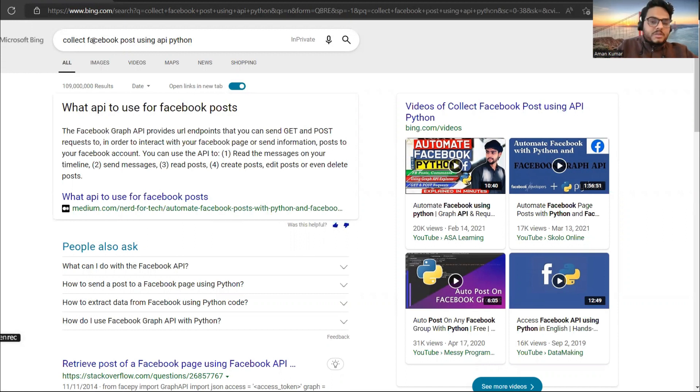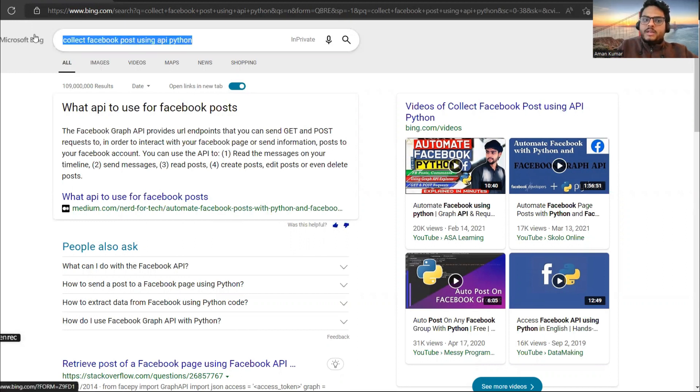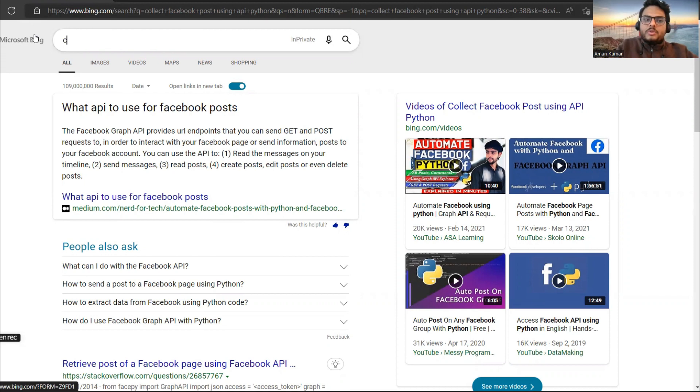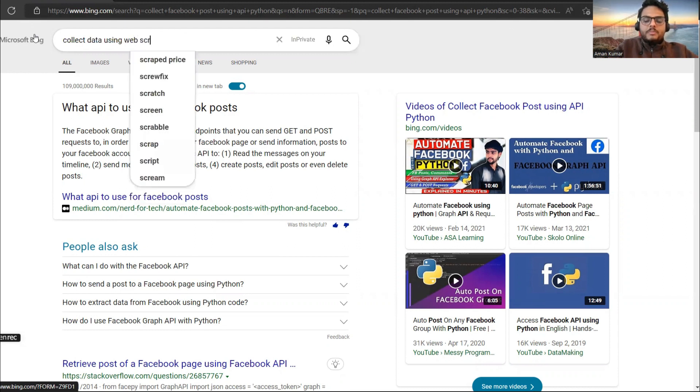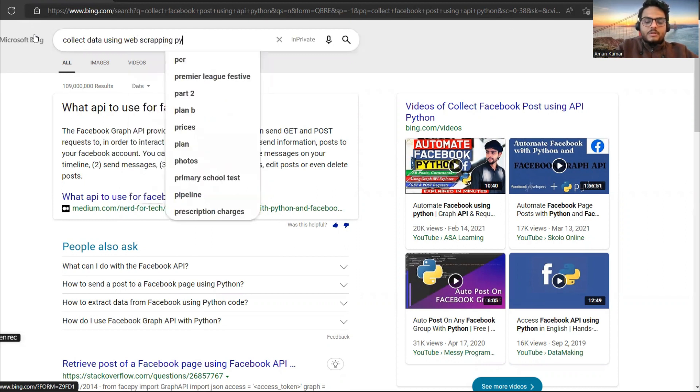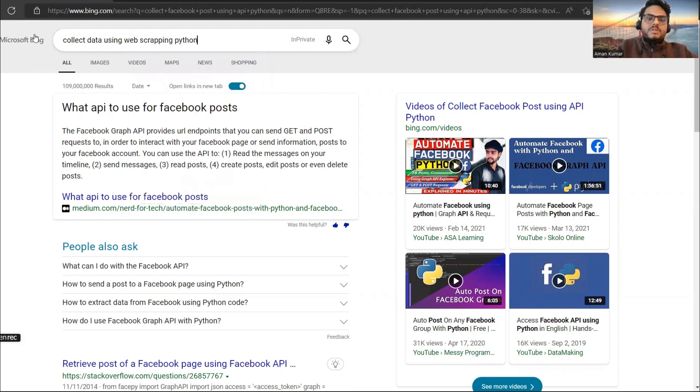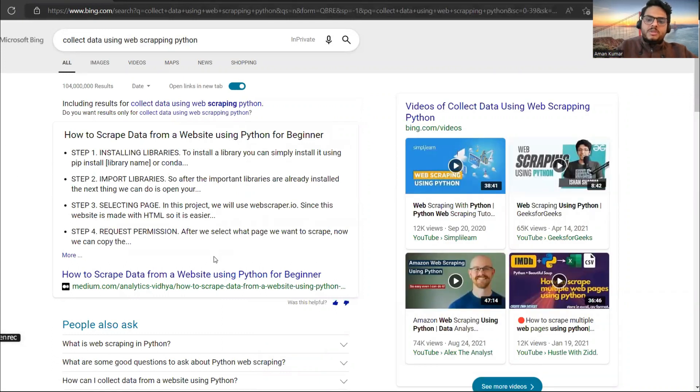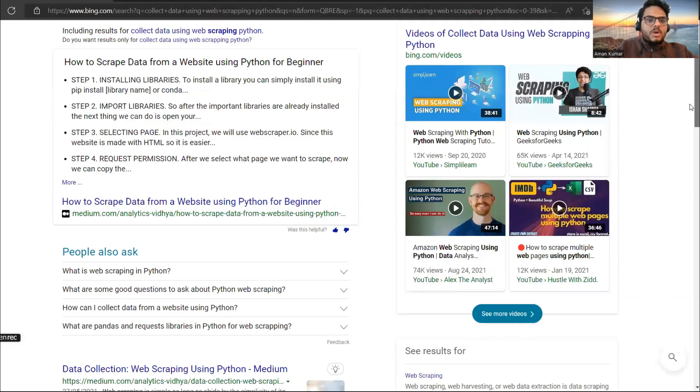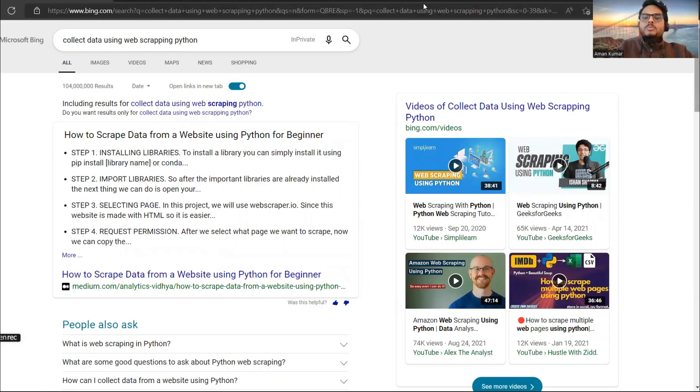Suppose this is using API, you are collecting Facebook data, etc. I want to collect some data from web scraping. Collect the data using web scraping Python. This is again not difficult to do. See, step by step process is given in some of the posts. So what will happen if you do like this? Your resume will look different.